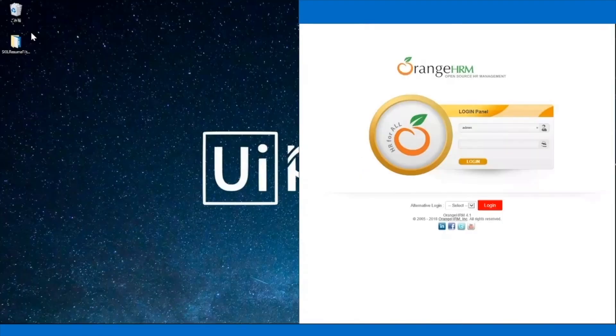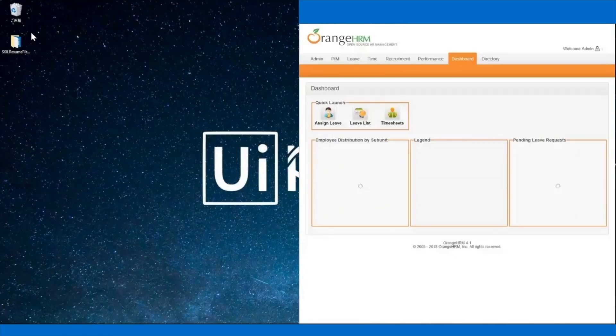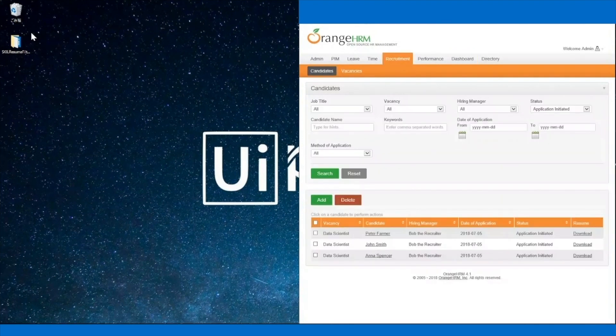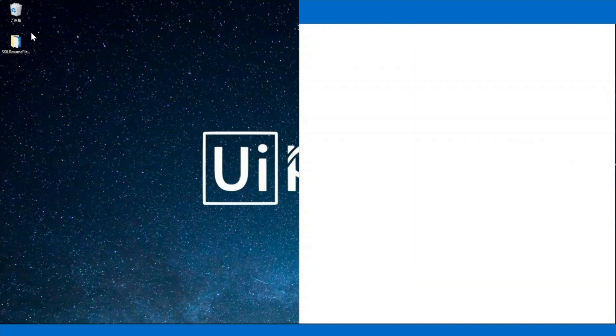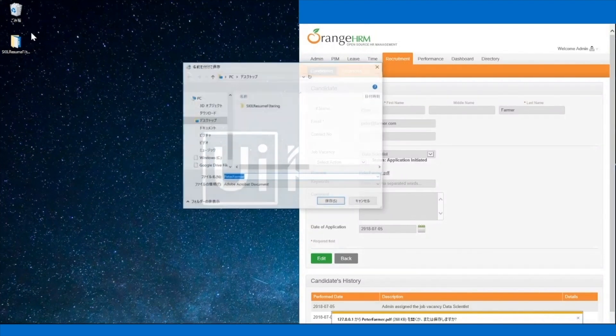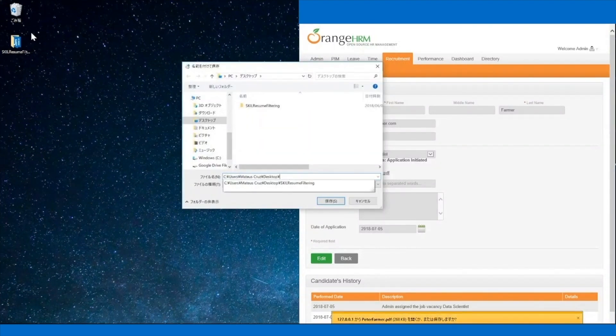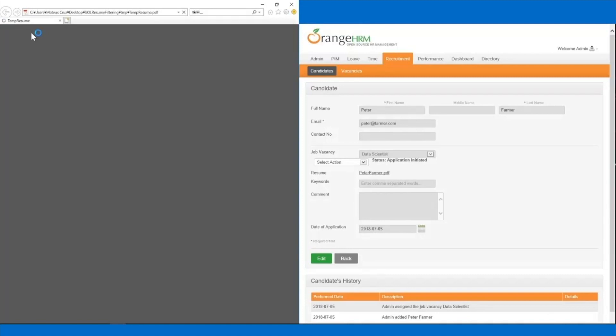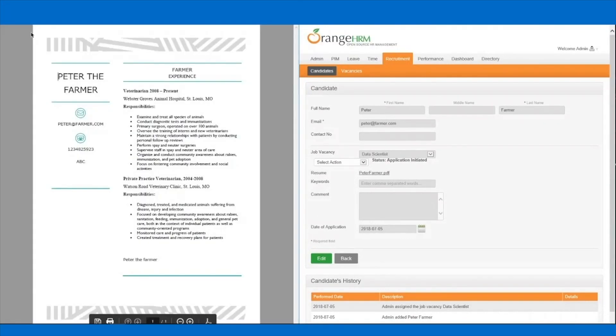First, the robot opens and logs into the HR management system. It then checks the list of candidates and filters the applications that were initiated for the data scientist position. For each candidate, the robot accesses the page with the details and downloads the PDF containing the resume of the candidate. It saves the file and reads its contents.